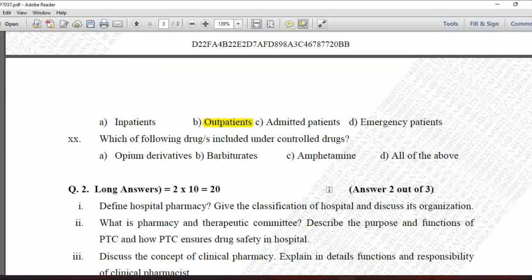Next MCQ: Which of the following drugs are included under controlled drugs? Option A is opium derivatives, B is barbiturates, C is amphetamine, and D is all of the above. Drugs included under controlled drugs are opium derivatives such as morphine and codeine, so option A is correct.